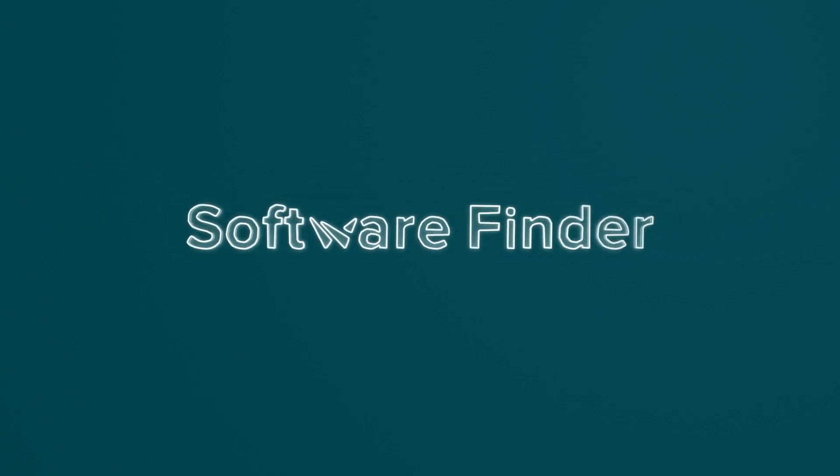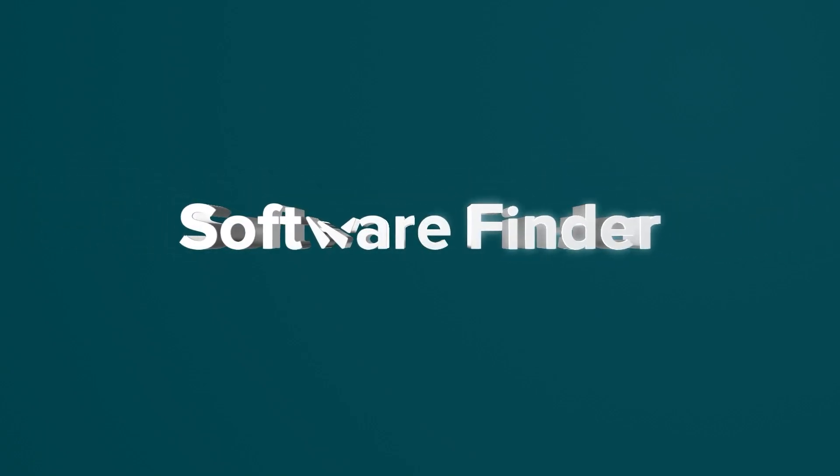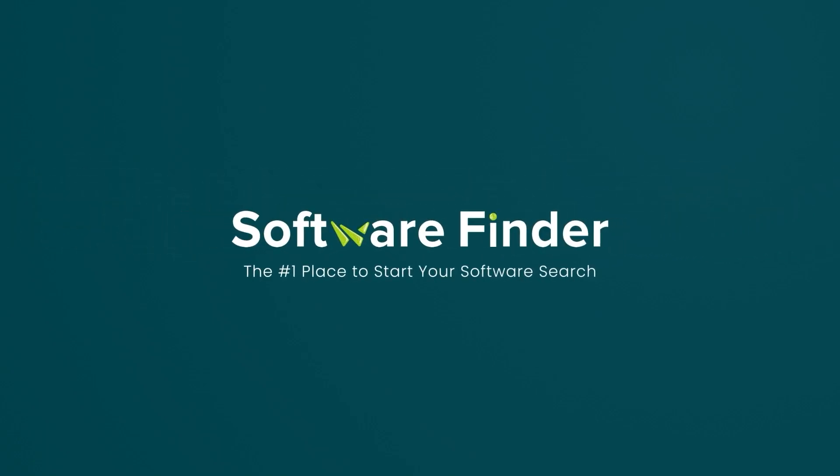Welcome to Software Finder, the number one place to start your software search.